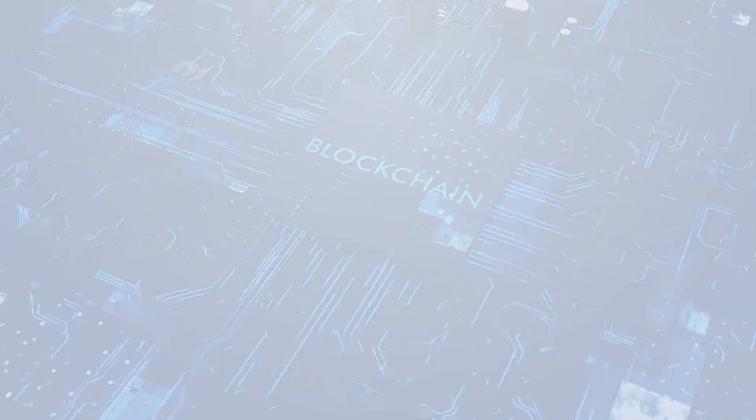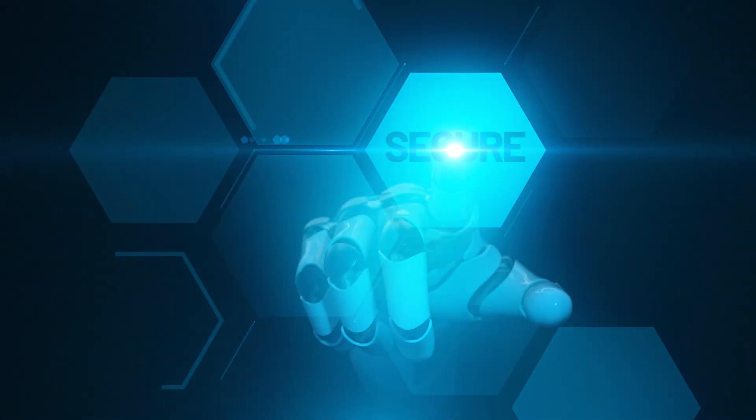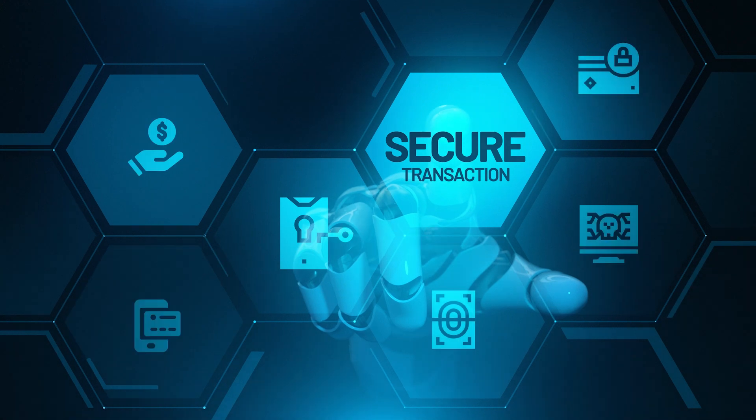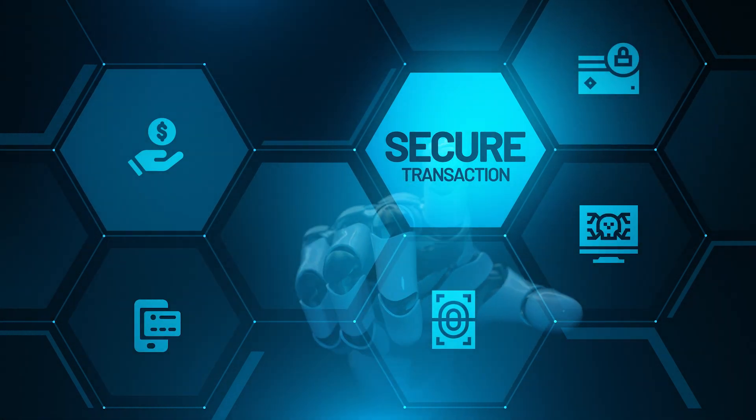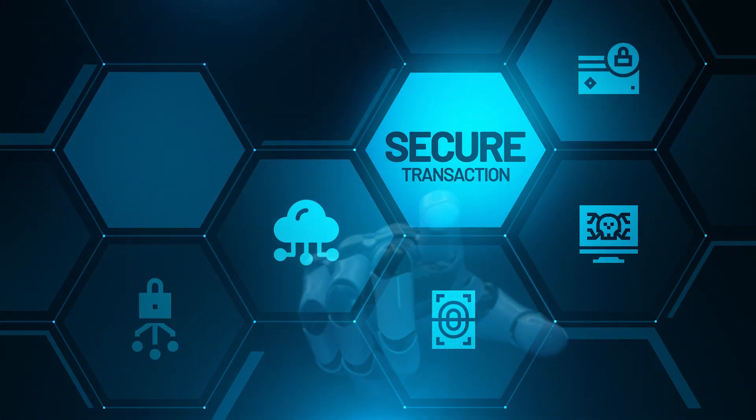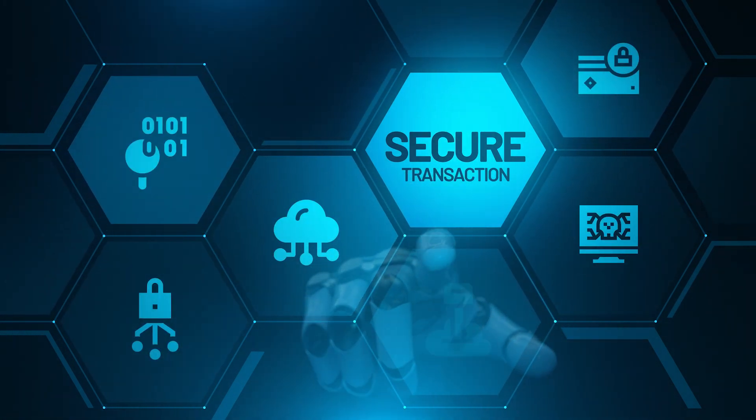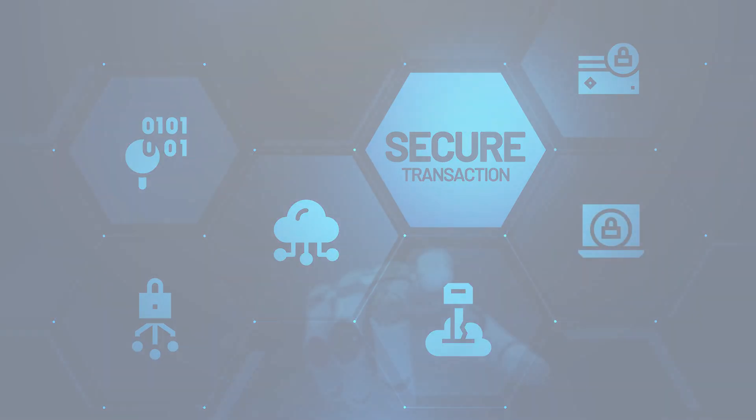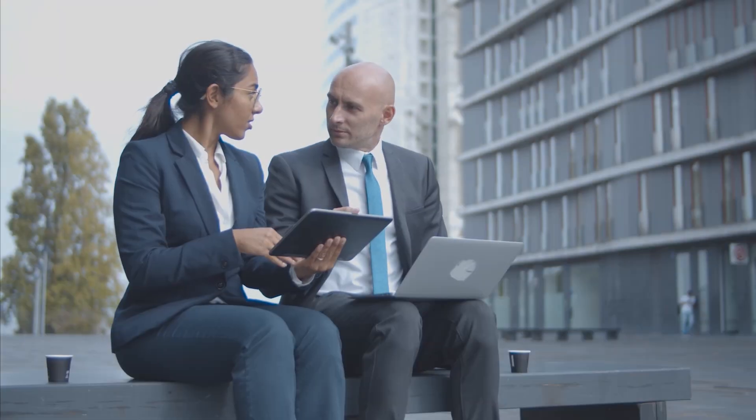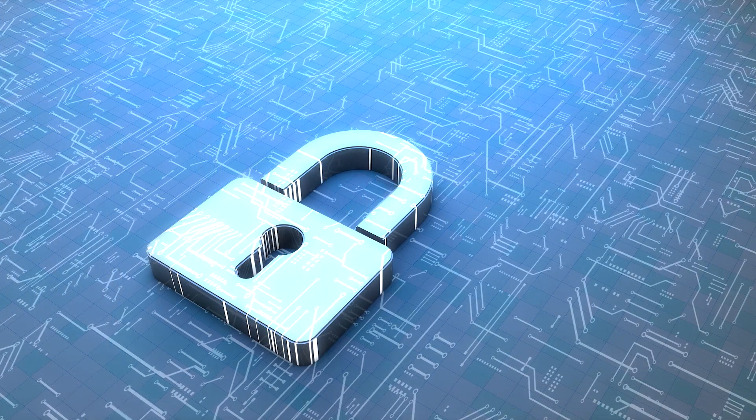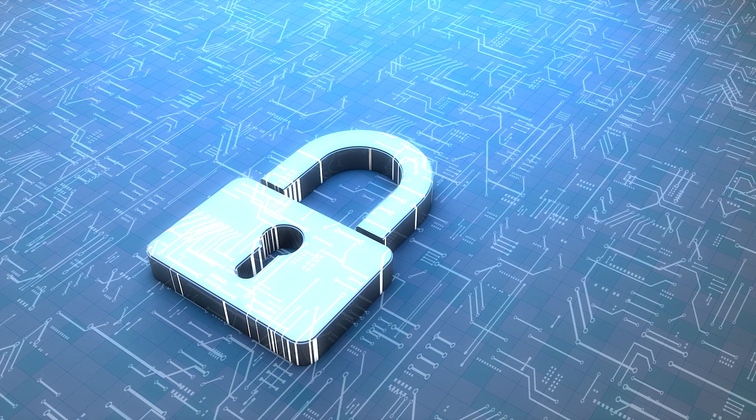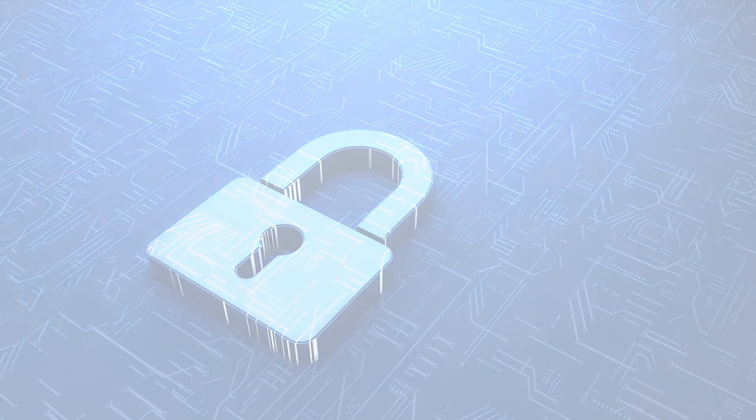This hash ensures that once a document is uploaded to the blockchain, it cannot be tampered with. This level of security and immutability is unparalleled. With cognitive document automation, you can collaborate on documents with confidence, knowing that your data is secure and your document history is complete and unalterable.